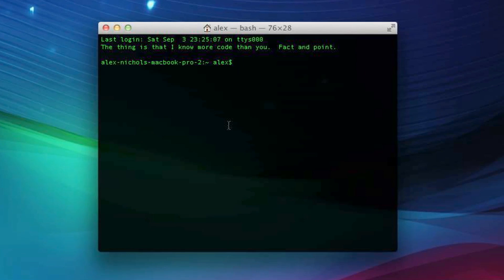With Terminal, we're going to be accessing the files that Launchpad uses to store all the icons that you have in it. So that way we can get rid of an app in Launchpad without deleting it from your computer.